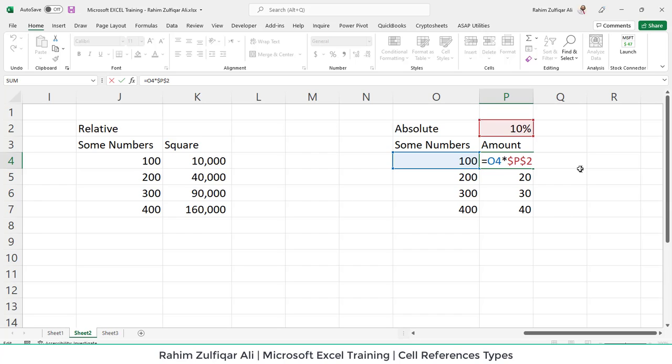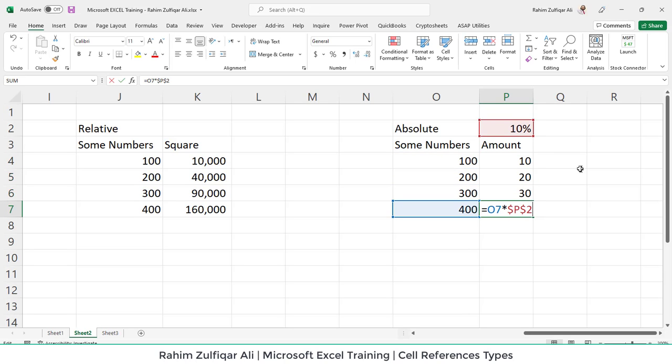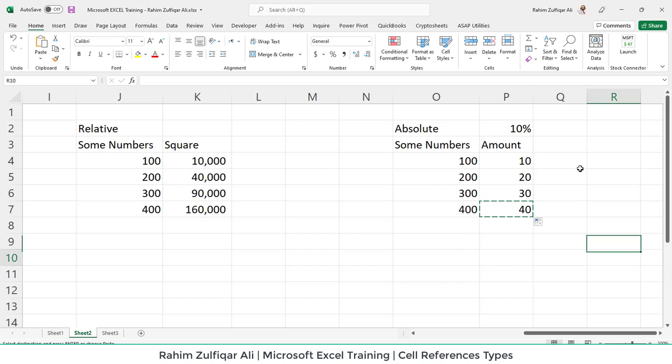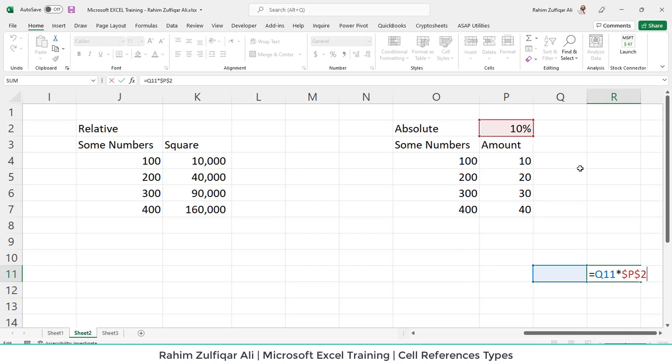And the second difference is that the relative reference, whenever we copy relative reference to any other part of the Excel sheet, it will change the address, but absolute reference will not change the address. It will remain same. Even if I copy and paste it here, for example, it's still the P2, whereas relative reference has been changed to Q11.